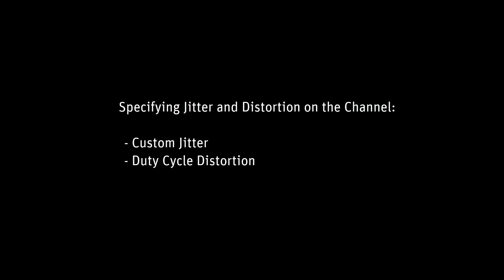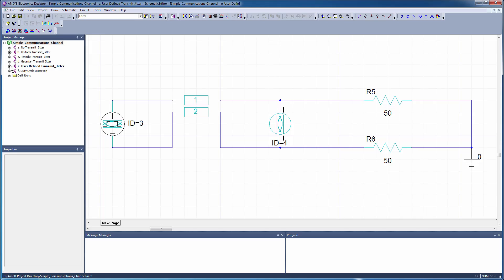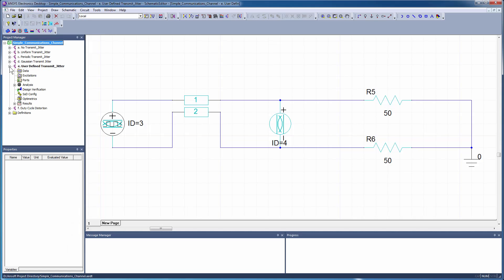Use the differential iSource to specify distortion and custom jitter parameters. For custom jitter, specify a probability density function using a data file for both QuickEye and Verify.